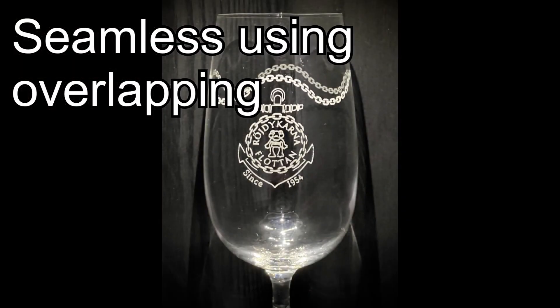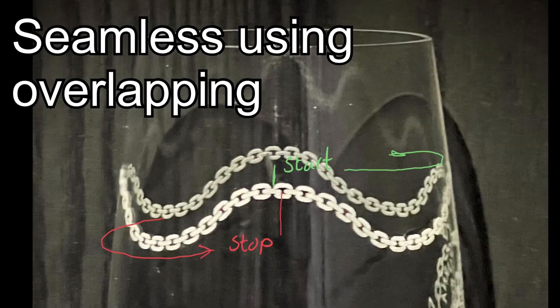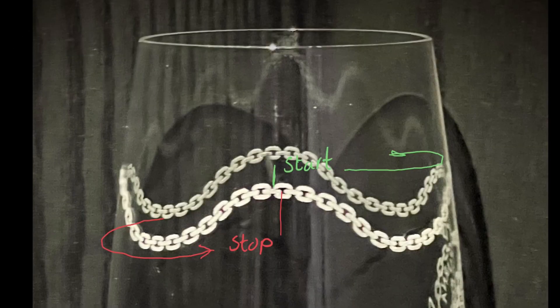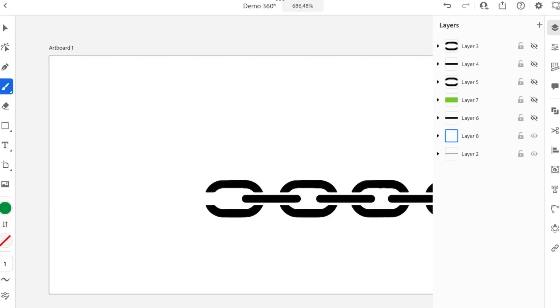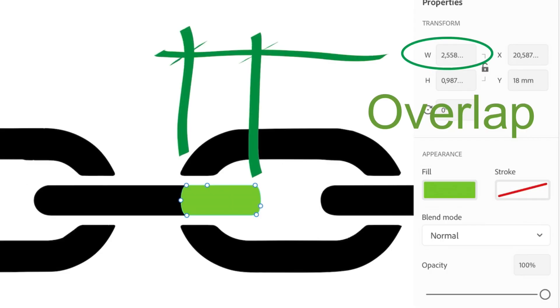Next up is overlapping. This is the chain I've been using on some of my beer glasses. By adding the last link overlapped with the first, an impression of seamlessness is created. Using a pattern with width equal to the perimeter of the glass, I calculated the overlap to be two and a half millimeters.